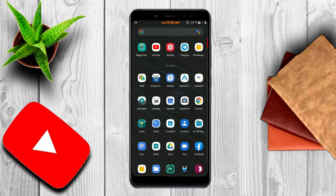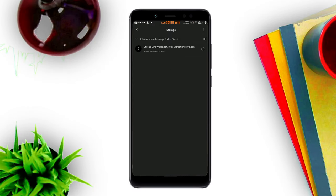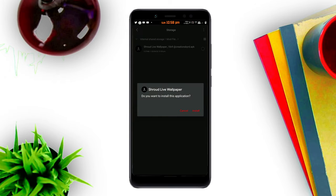Go to the file location and click on the APK to install. After the APK is installed, you need to go to the home screen.